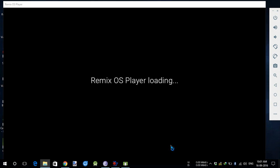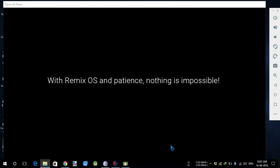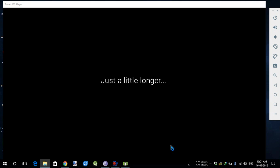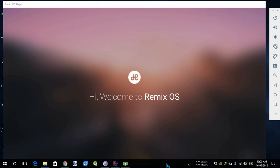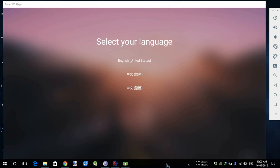It is showing Remix Player is loading, it is giving some quotes. We will get back when it is fully loaded. Now we have almost loaded into the Remix OS. It says welcome to Remix OS.